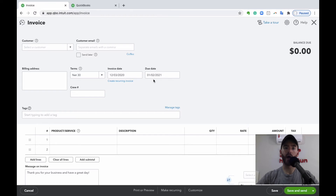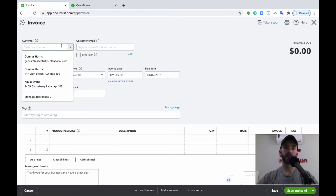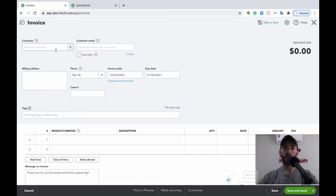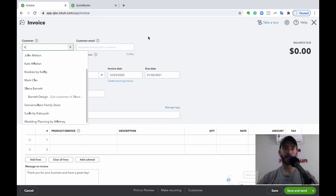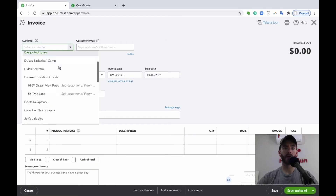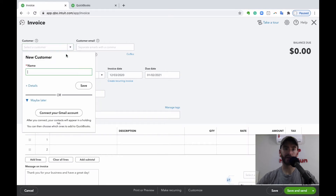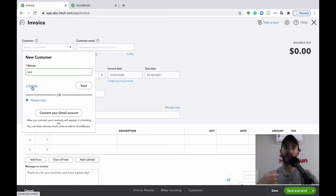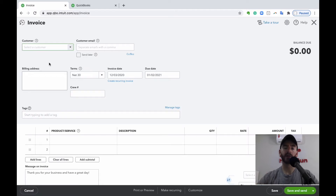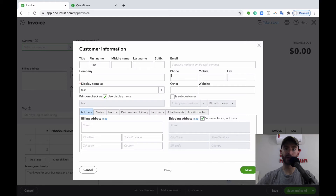Let's go back into the invoice and walk through the steps quickly. The first thing is to choose your customer, client, or donor. If you have one already created, you can start typing to find them, hit the down arrow to scroll through, or hit Add New at the top to create a new one. You can quickly enter just the name, or if you need more details — especially for emailing or printing, like an address or email — you can hit the plus Details button to add more information for this customer while you're creating the invoice.